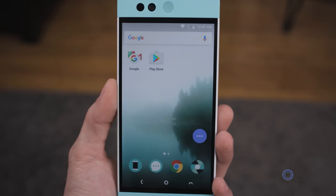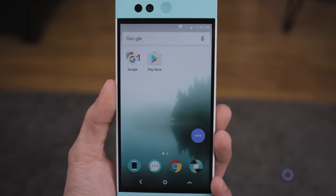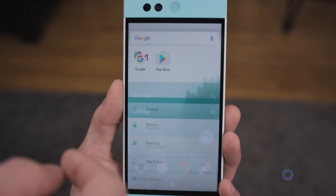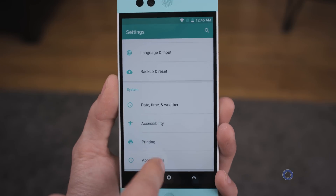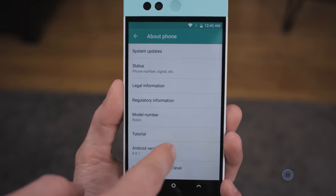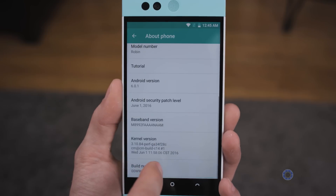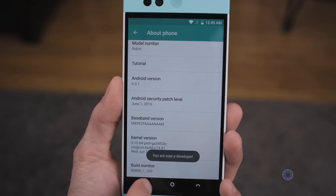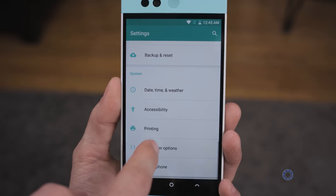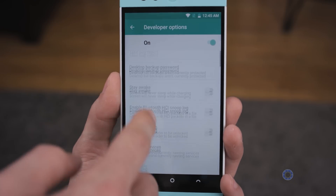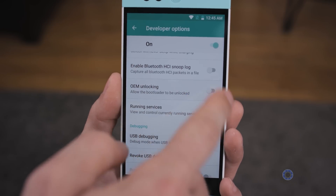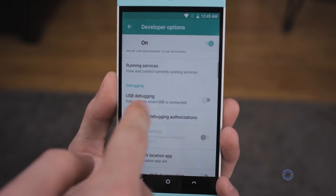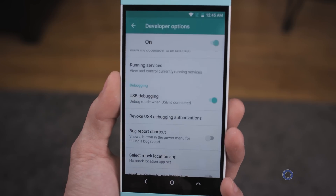After that, we need to enable USB debugging on the phone. Pull down the notification shade, tap at the top, tap on Settings, scroll all the way down to About Phone, then scroll down to Build Number and continually tap it until it says you're a developer. Hit back, go to Developer Options, and in here enable OEM Unlocking. Click enable and USB Debugging and click OK.